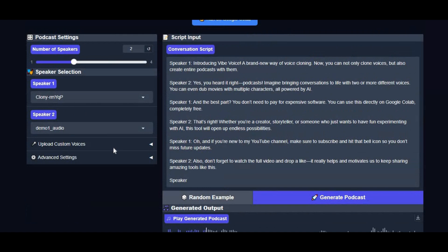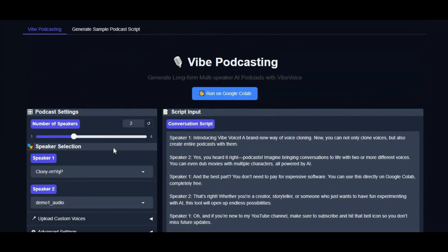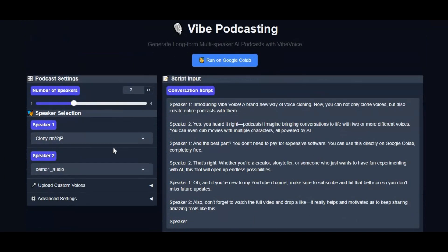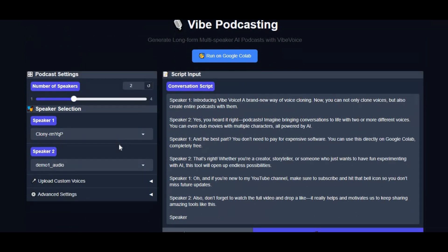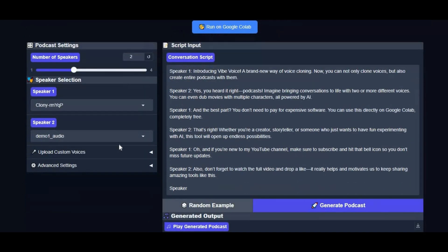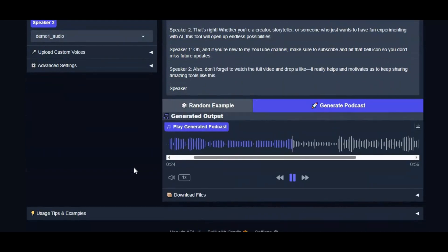Now you can not only clone voices, but also create entire podcasts with them. Yes, you heard it right — podcasts. Imagine bringing conversations to life with two or more different voices. You can even dub movies with multiple characters, all powered by AI.